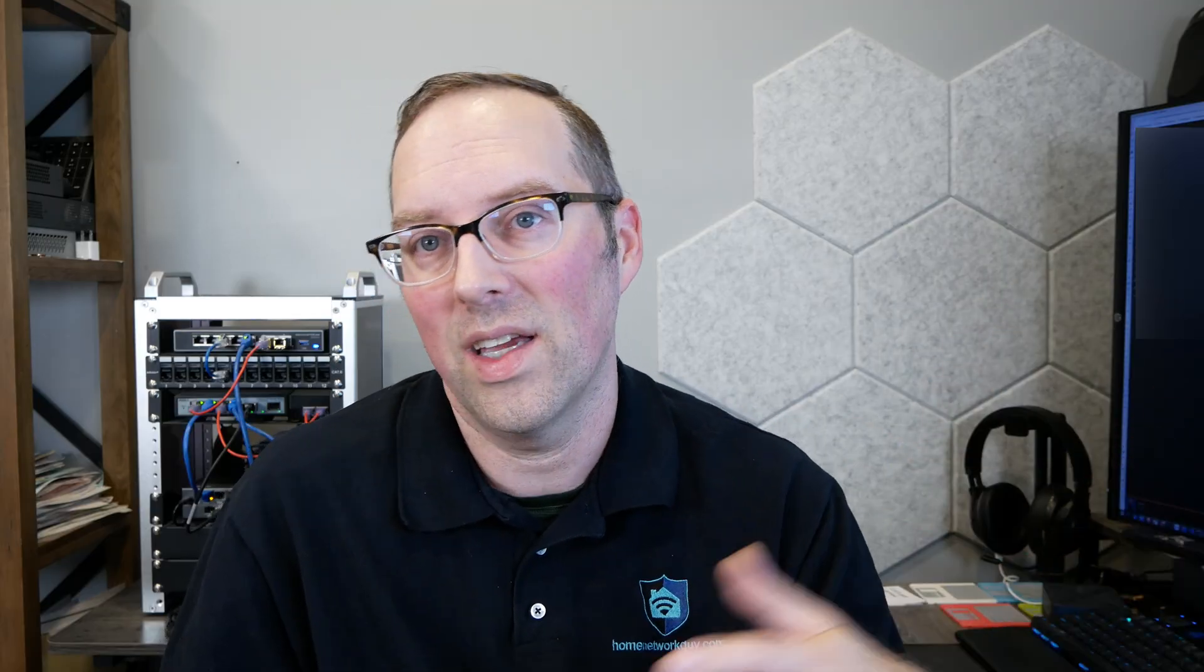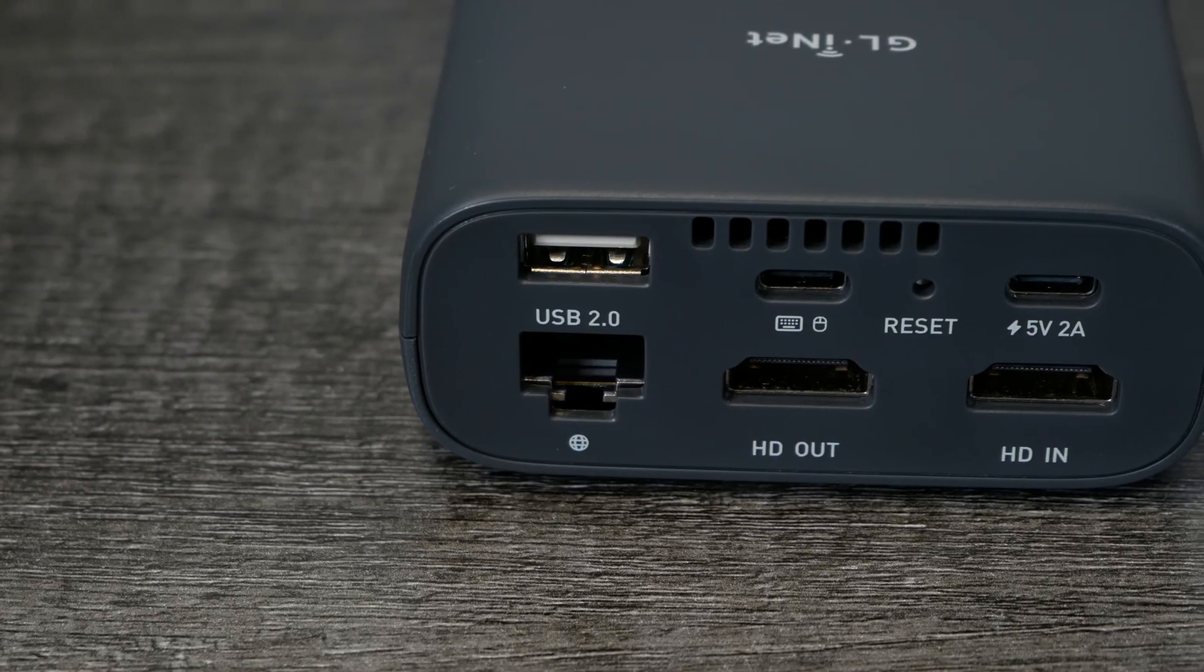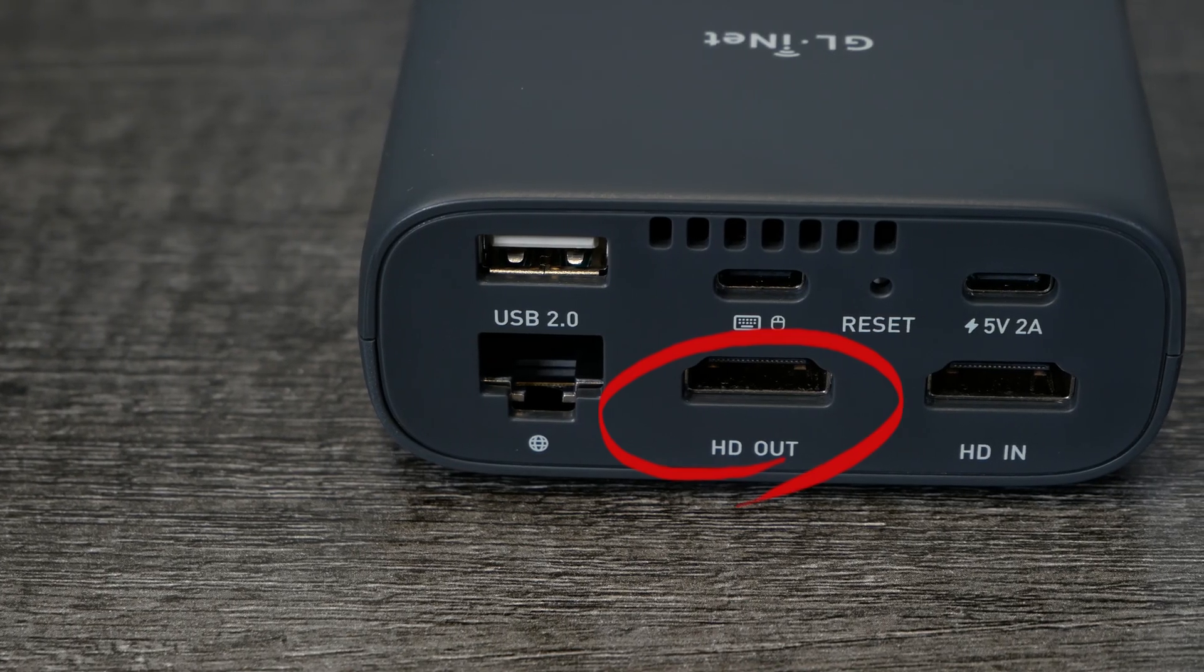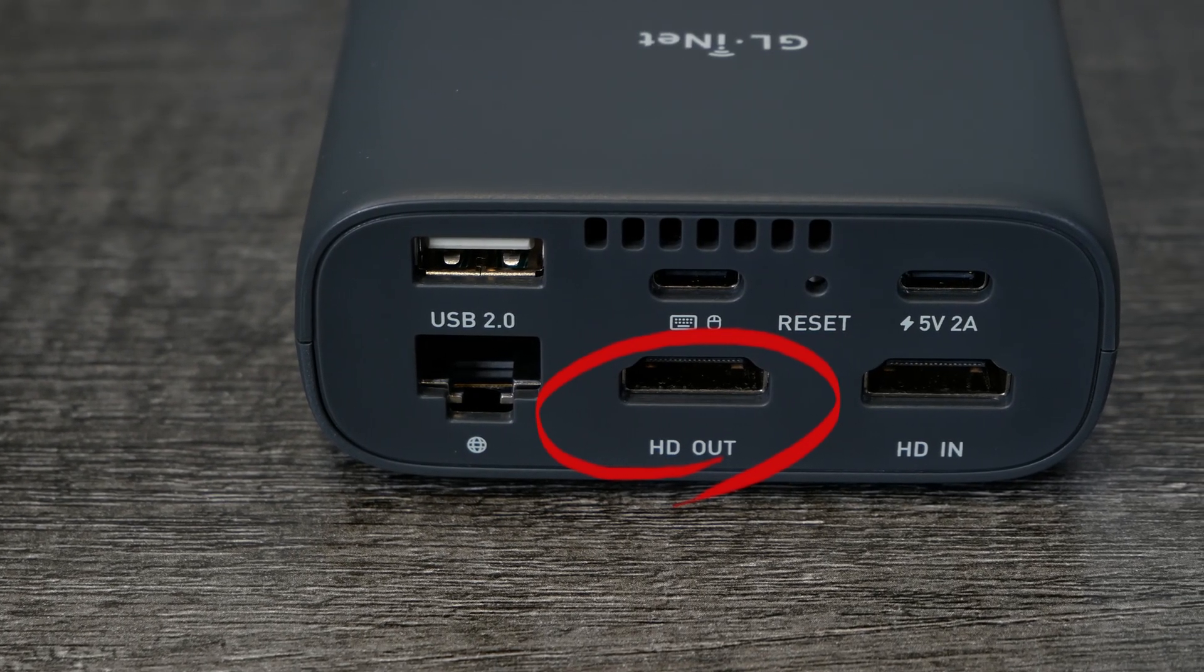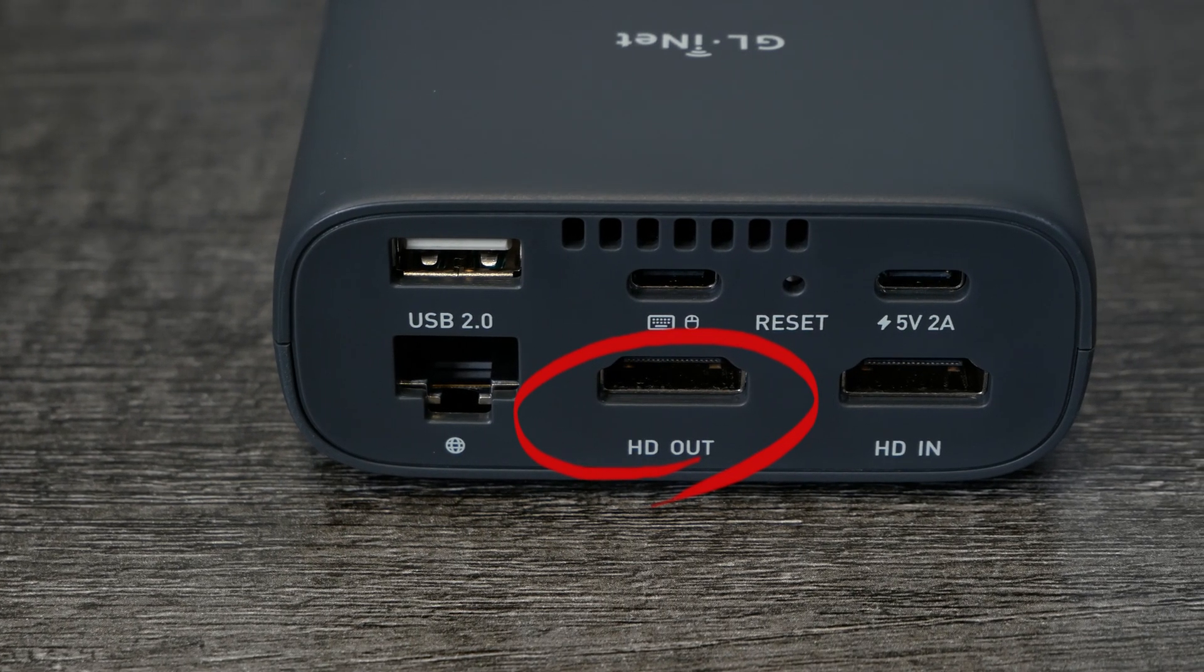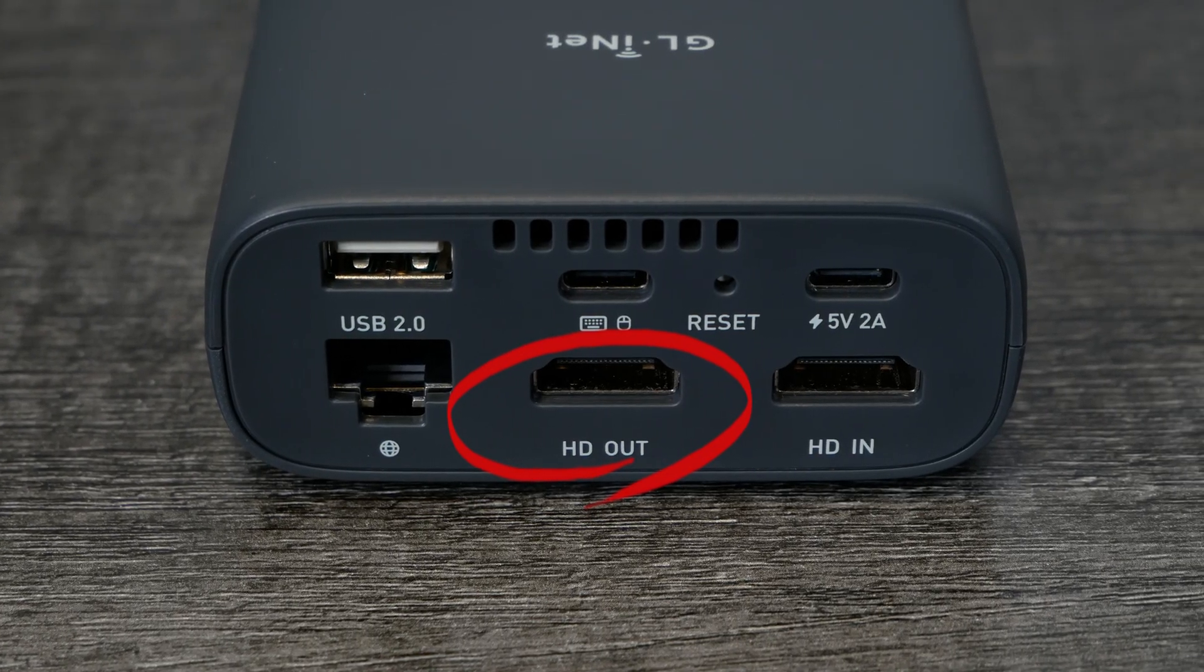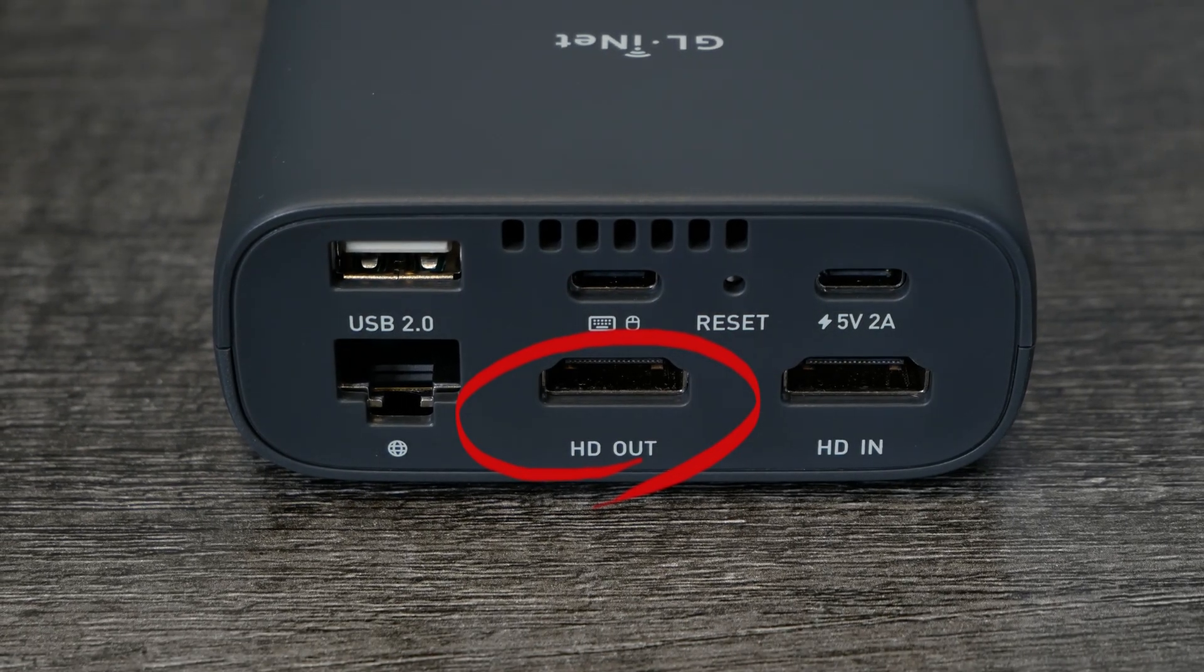One feature some users will appreciate is the fact the Comet has HDMI pass-through so you can still connect your monitor up and still use the KVM on the same system. This is the first Comet that has HDMI pass-through.